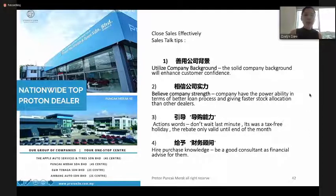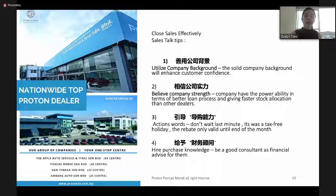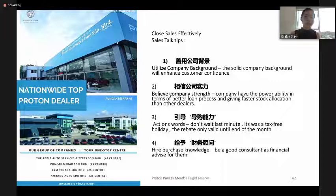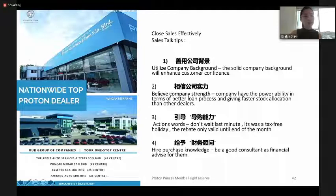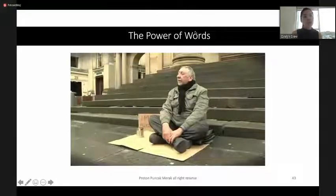The fourth sales tip is regarding hire purchase knowledge. Build this experience day by day — being a good consultant and financial advisor to your customer also helps you close your sales more effectively.